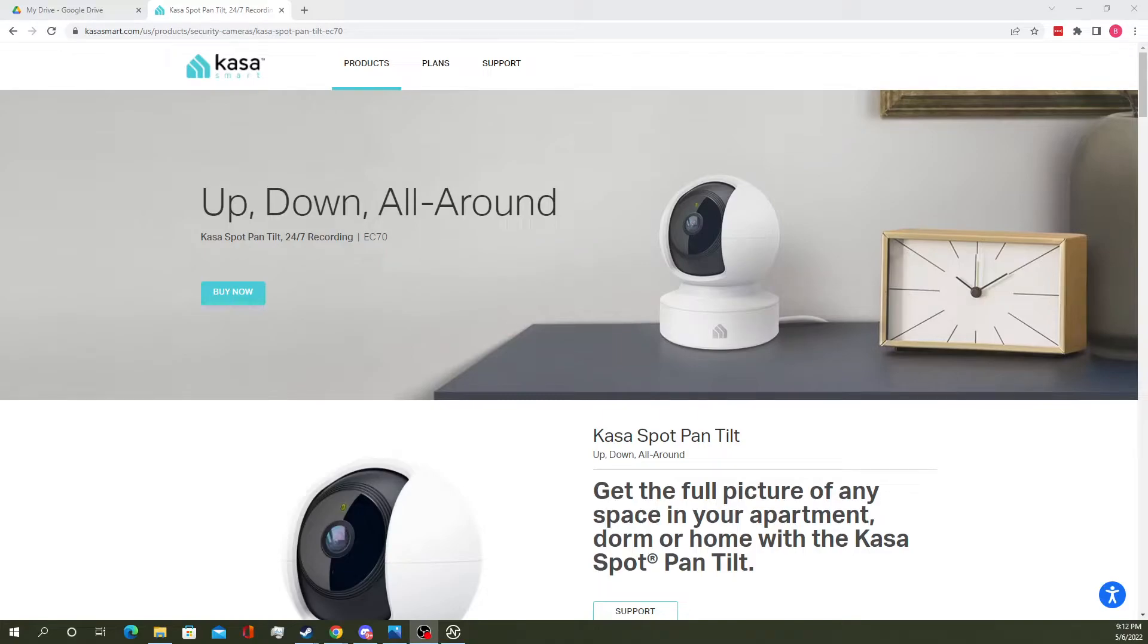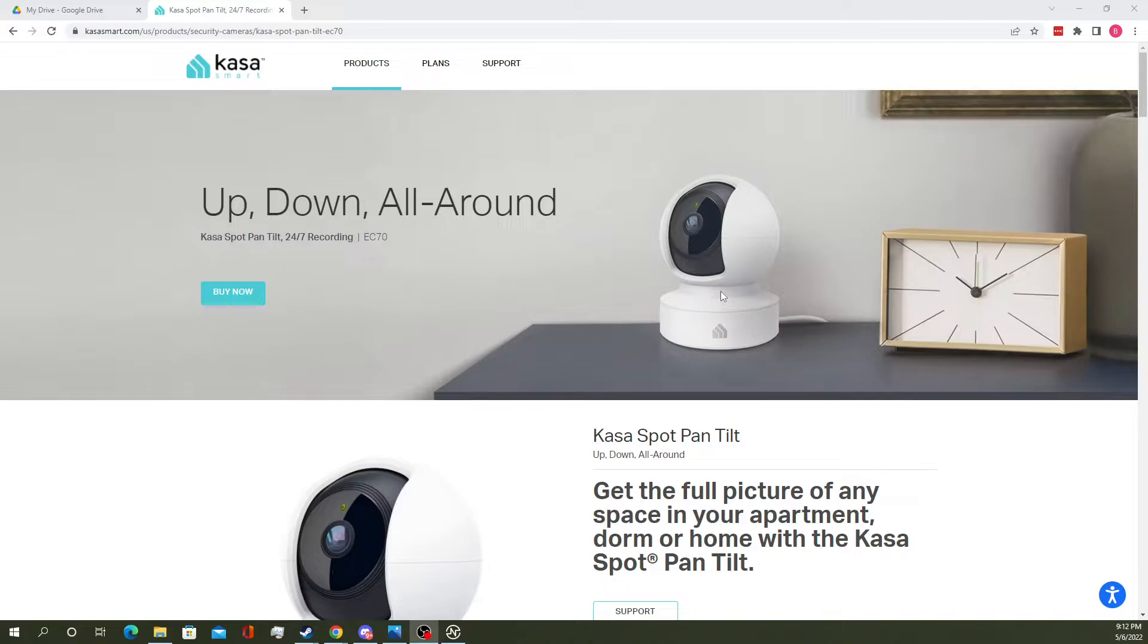In today's tech tutorial, we're going to be talking about how to put a microSD card in your KASA EC70, otherwise known as the KASA Spot Pan Tilt. It's the one that can rotate almost 360 and look up and down.